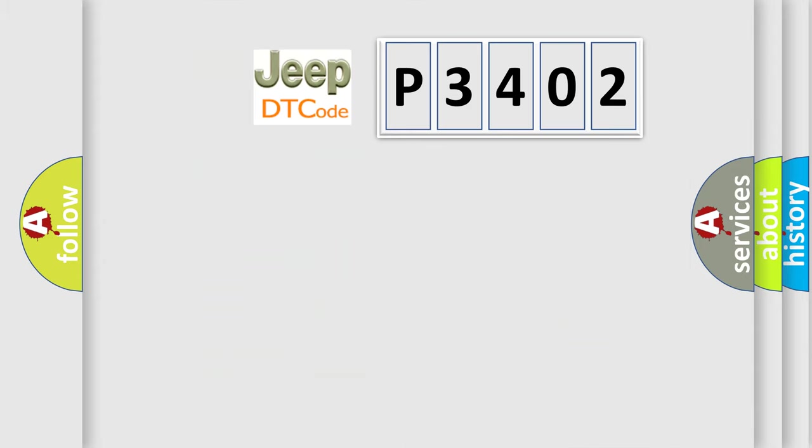The number itself does not make sense to us if we cannot assign information about what it actually expresses. So, what does the diagnostic trouble code P3402 interpret specifically for Jeep car manufacturers?